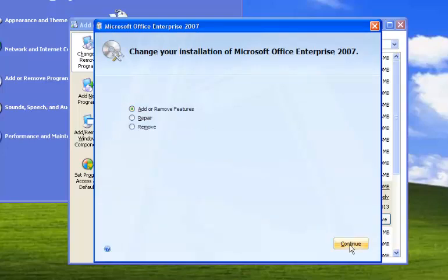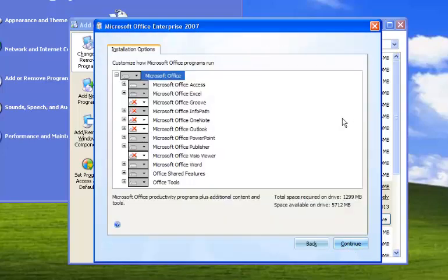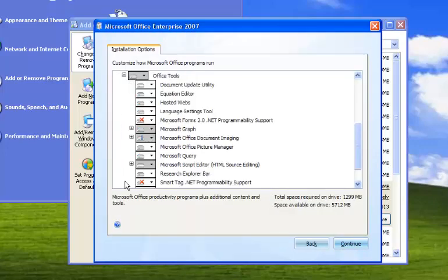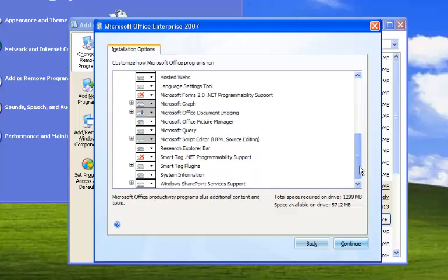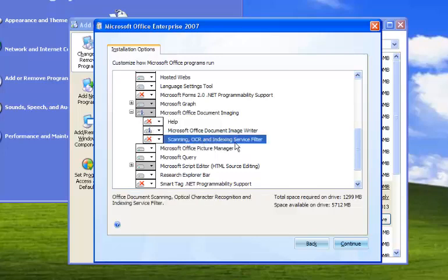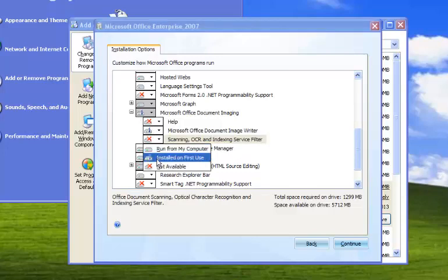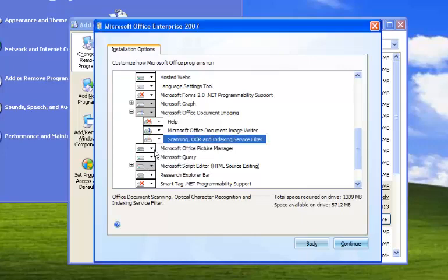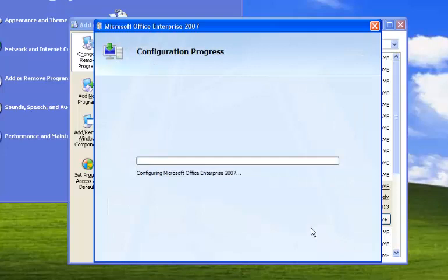Make sure 'Add or Remove Features' is selected, then click Continue. Within this dialog box, look for Office Tools, then look for Microsoft Office Document Imaging. Click on Scanning OCR and the Indexing Service, then select 'Run from My Computer' and click the Continue button.